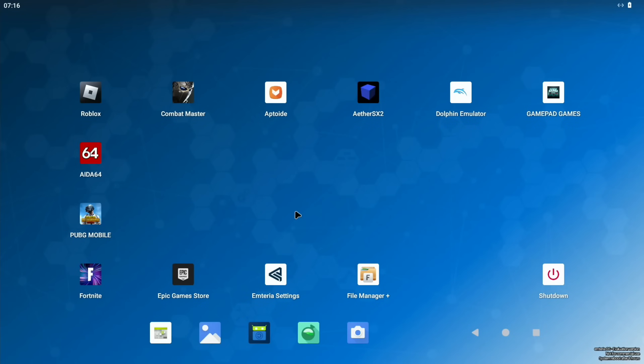Okay, so this is Emteria OS for Raspberry Pi 5. This came out recently. I did have a bit of trouble getting it to work. I couldn't seem to expand the partition, but I worked out how to do it, and I'll show that a bit later on.